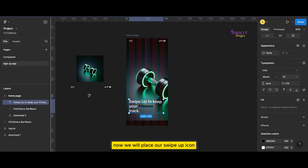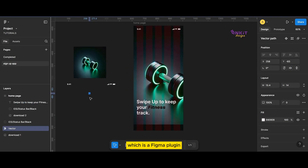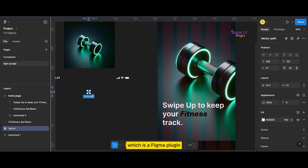Now we will place our swipe up icon. You can find this icon from Iconify, which is a Figma plugin.